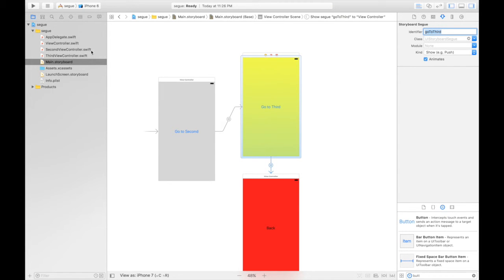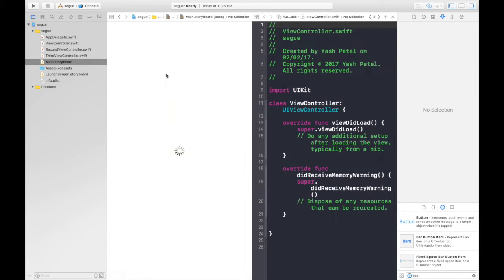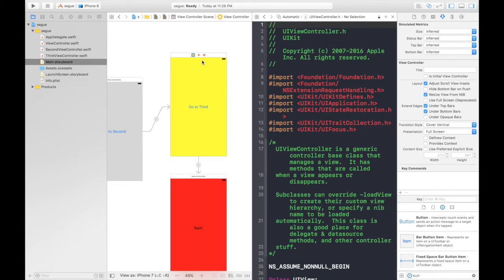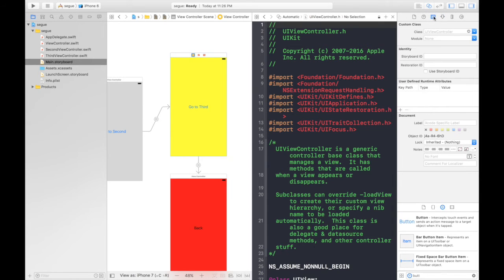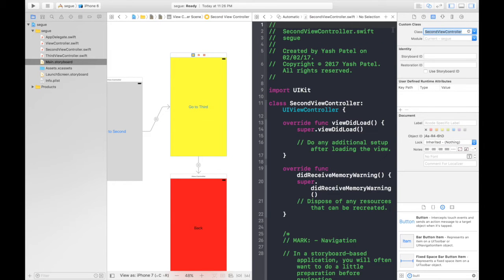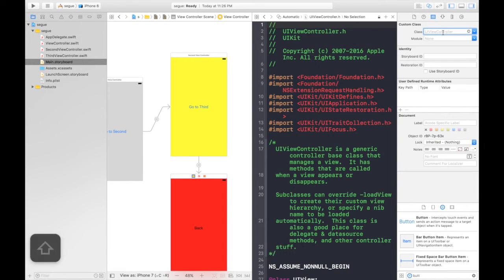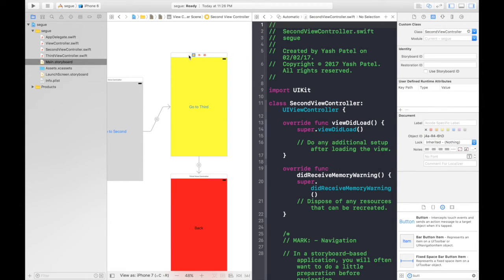Let's open assistant editor. First we need to assign the file to this one. Select second view controller, go to identity inspector and give it the name second view controller. And for the third one it will be third view controller. So we are good to go. Here is our second view controller.